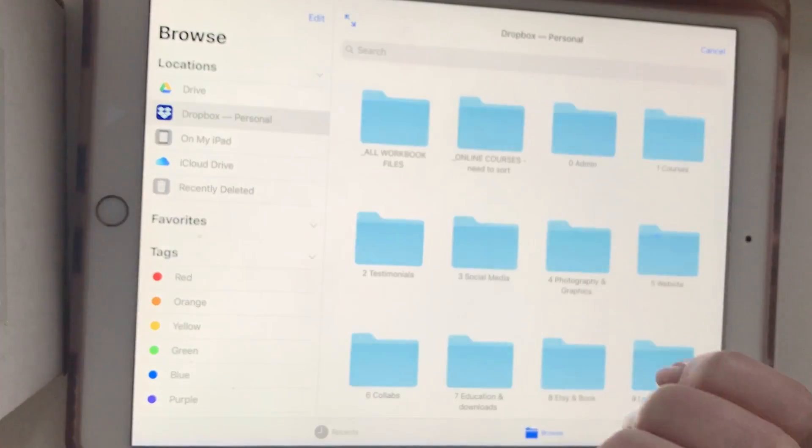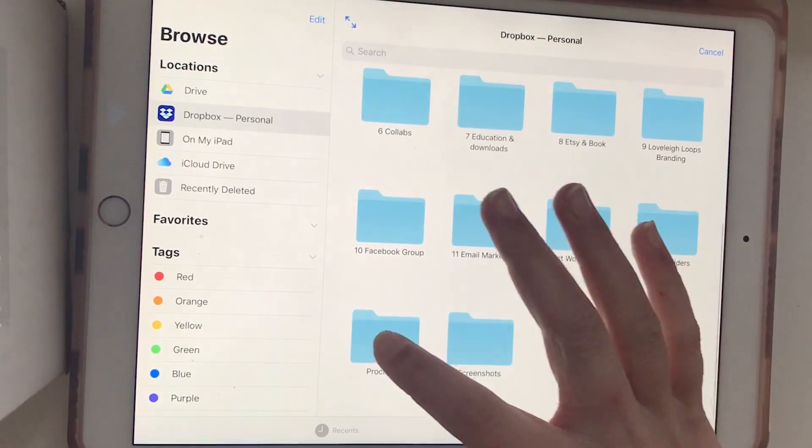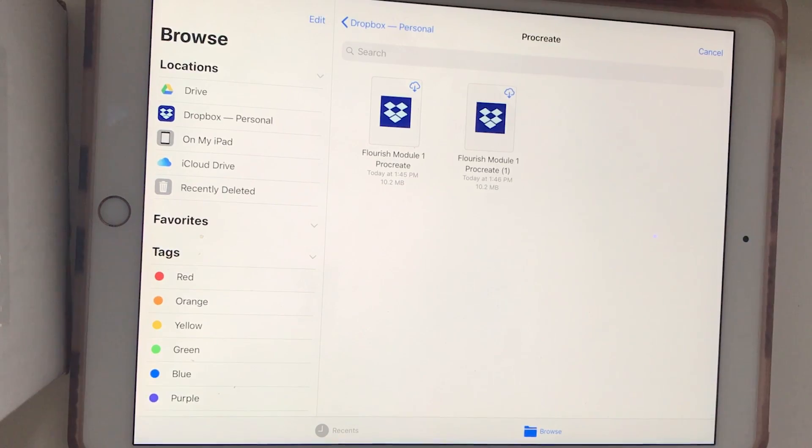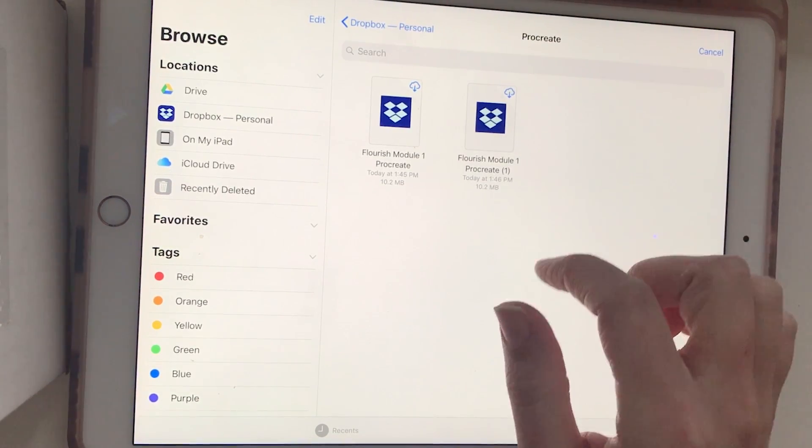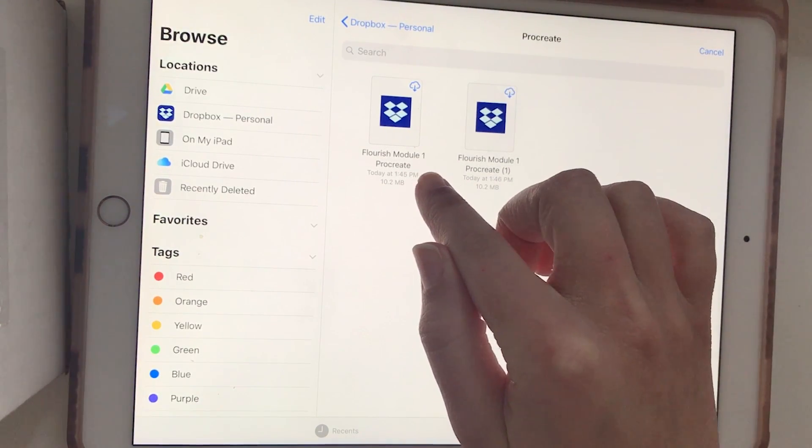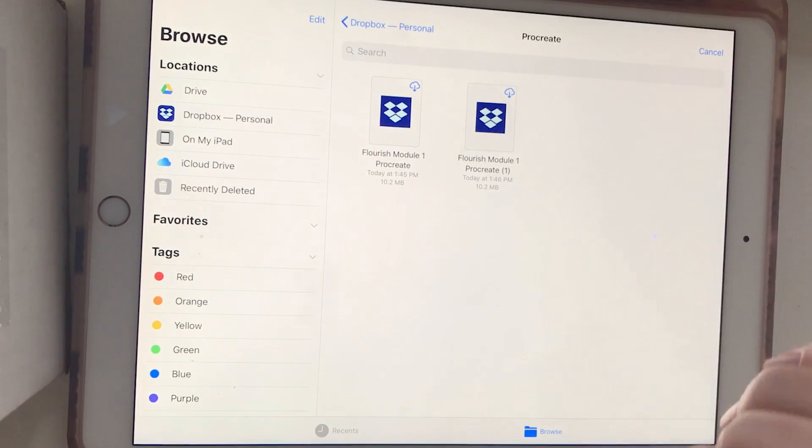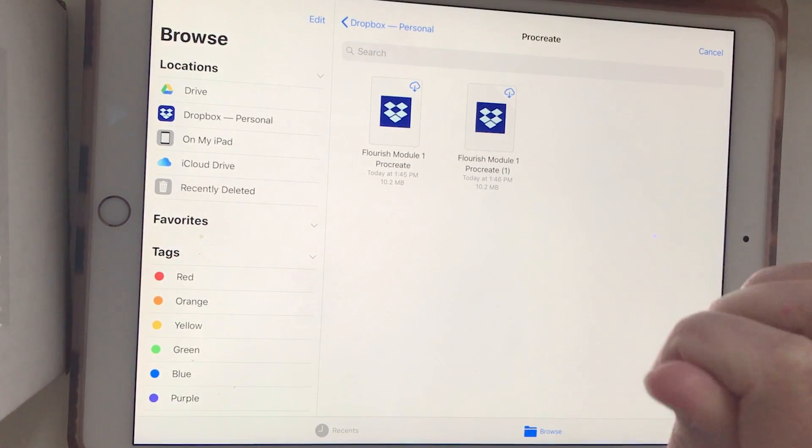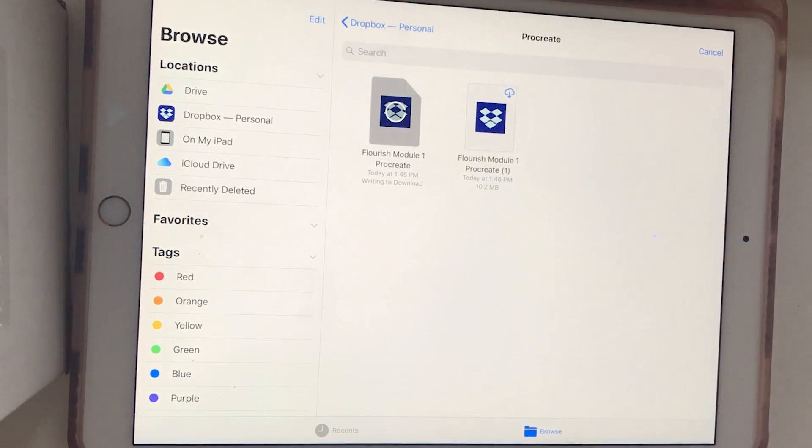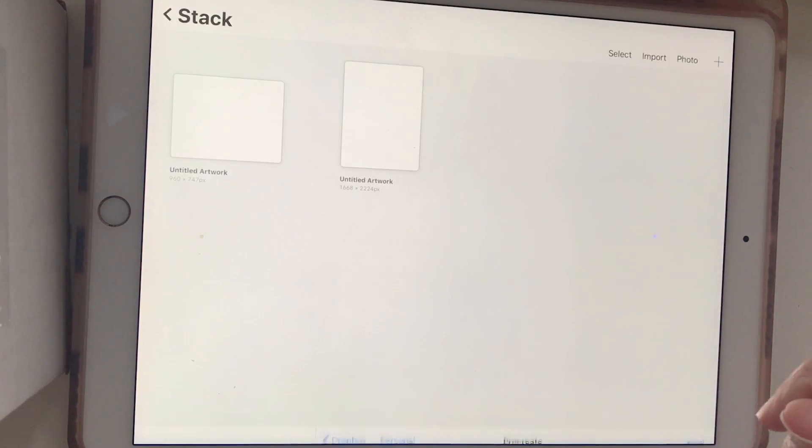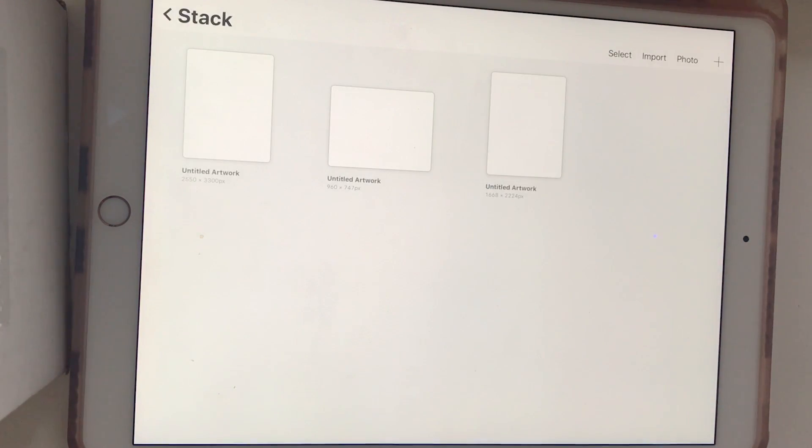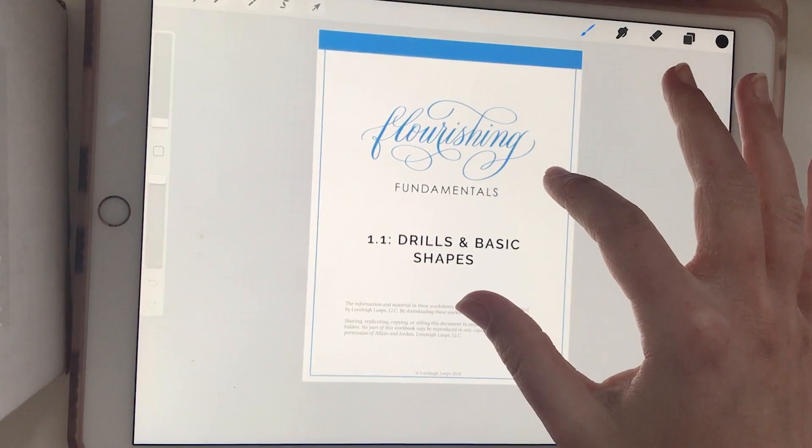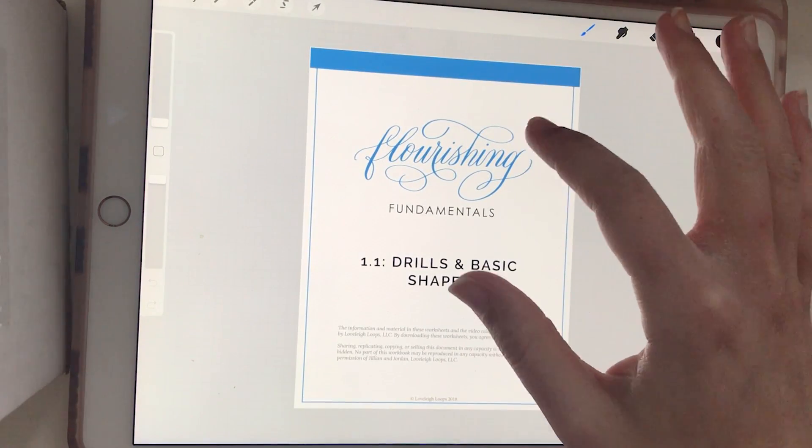Find the Procreate folder, and here both of my files are showing up. It's the same file, it's just one I saved directly to Dropbox and one I uploaded from my computer. Just pick the one that you want to open. It might take a minute to download and then it will import for you right into the Procreate app.